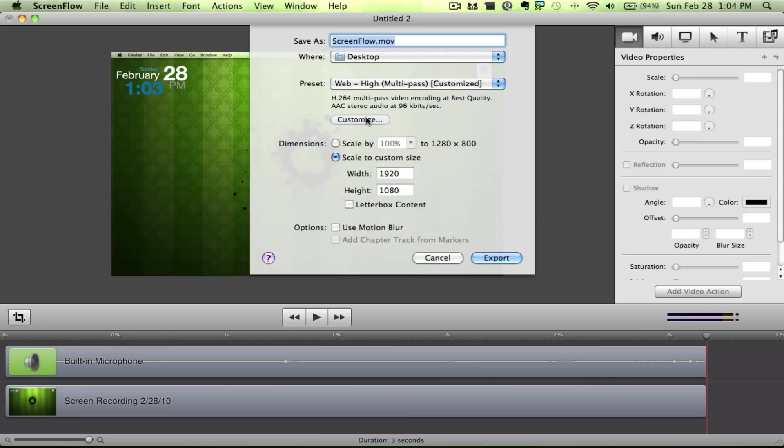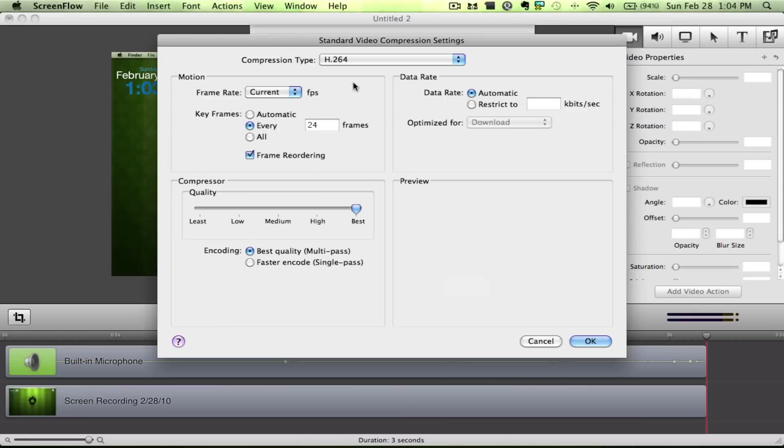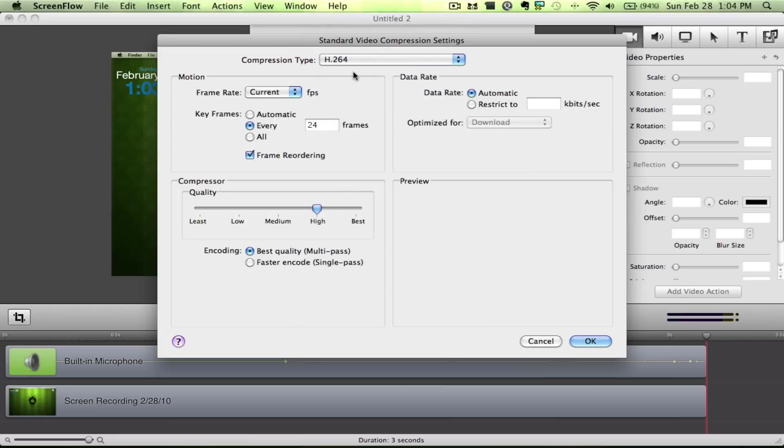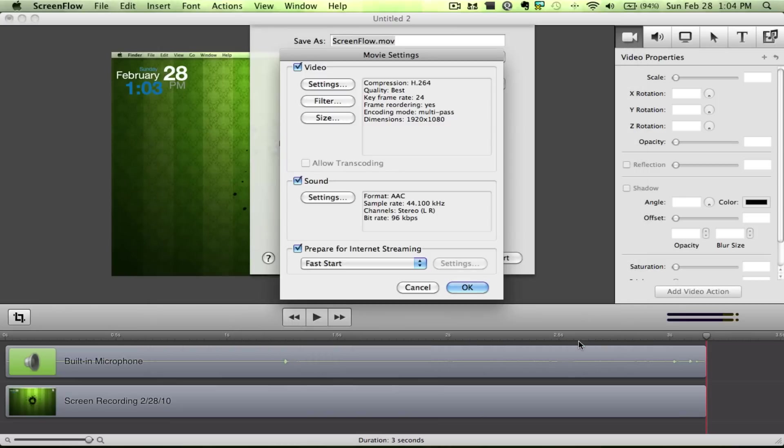Also, then you're going to want to hit Customize. Now here you want video. You want your compression type as H.264. Out of everything, don't select anything else. You want frame rate current. You want key frames every 24 frames. You want frame reordering. Here you want to choose Best Quality. And you want Best Quality from Multi-Pass, and you just leave that at Automatic.